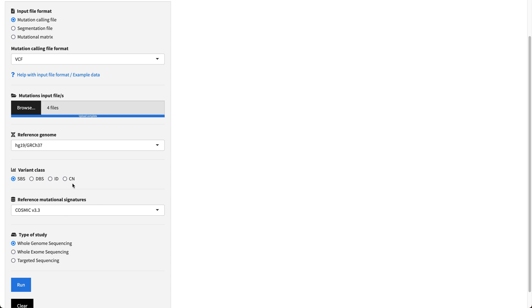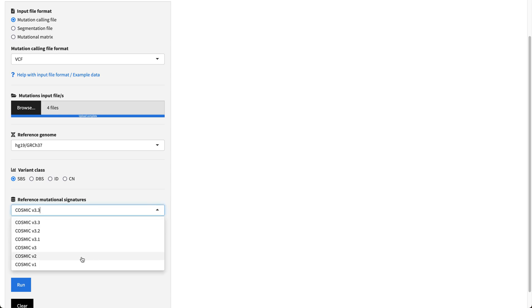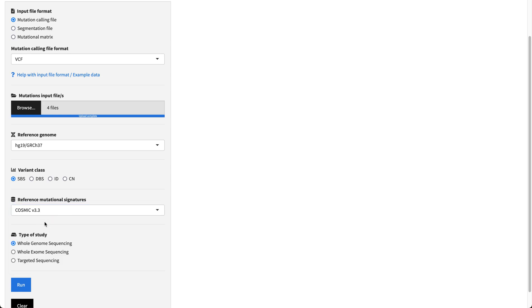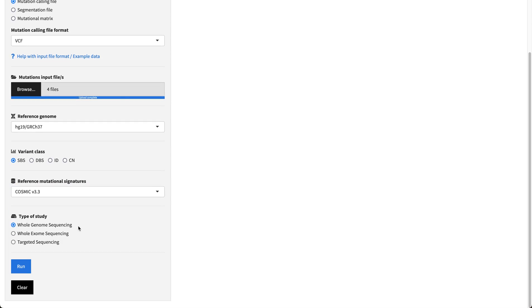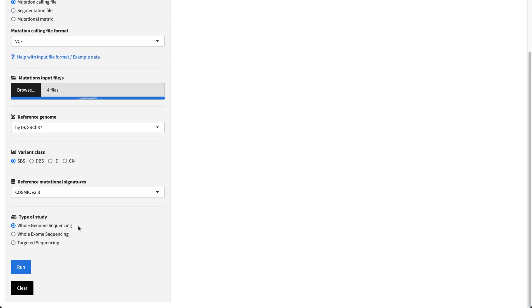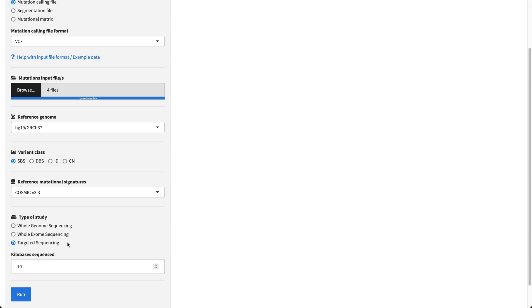We're going to select the reference mutational signatures that we want to study. In our case it would be the most updated version of the COSMIC mutational signatures, version 3.3, as well as the type of study, which for this data is whole genome sequencing, but you can also analyze exome sequencing or targeted sequencing.